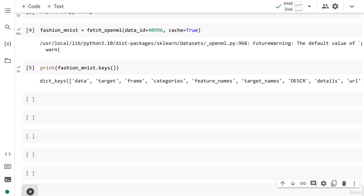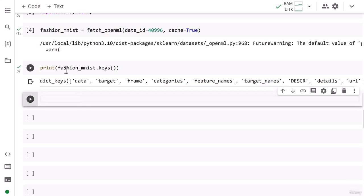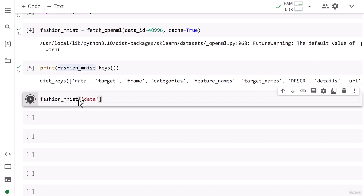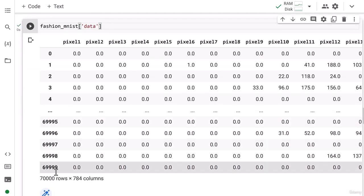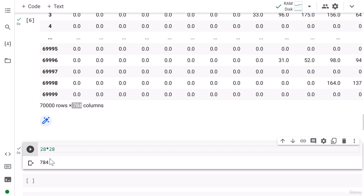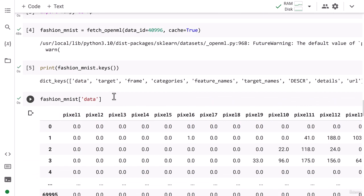Let's go ahead and do the data analysis for our Fashion MNIST data. First, we are going to see what the data key contains. I write here 'fashion_mnist.data'. There are a total of 784 columns — if you multiply 28 by 28 you get 784, which is the total number of individual pixels available in each image. So this data is your input image.